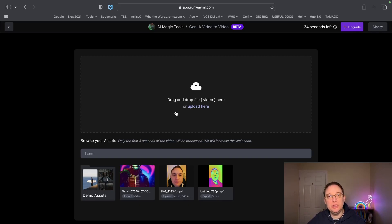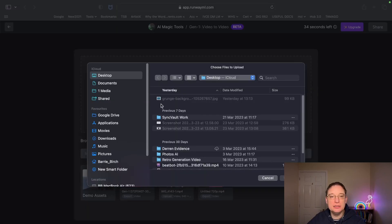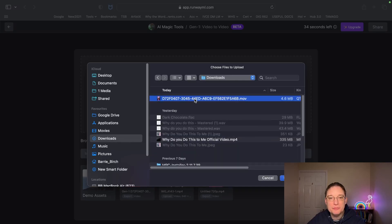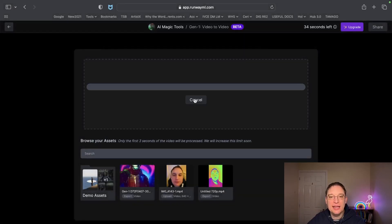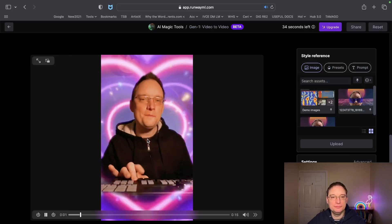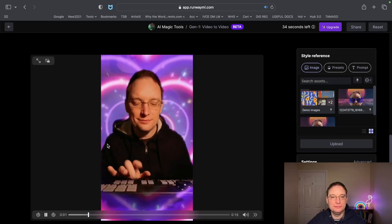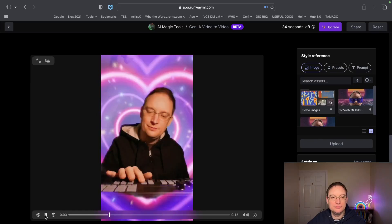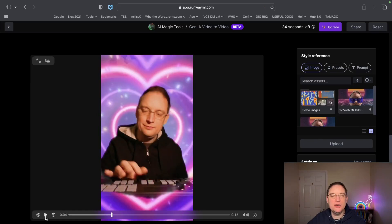So let's say you want to make a music video. You select the video prompt here — I'm going to select just myself and pop that in. Now you can play the video. That's me as Cyber Monday.